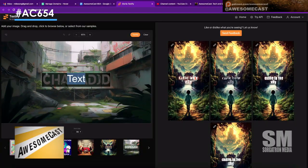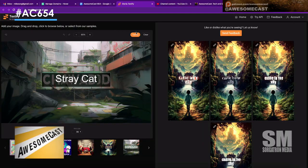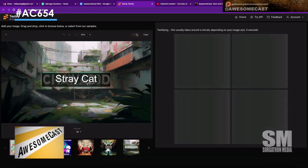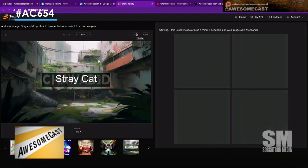Let's change this one. This looks like a level from a video game. I'm just going to call it Stray Cat, and we're going to textify it and see what it does. I'm thinking that first image — because there were two lines — that may have been the issue. Maybe you have to line it up a little bit and make the text about the same size that goes over it.